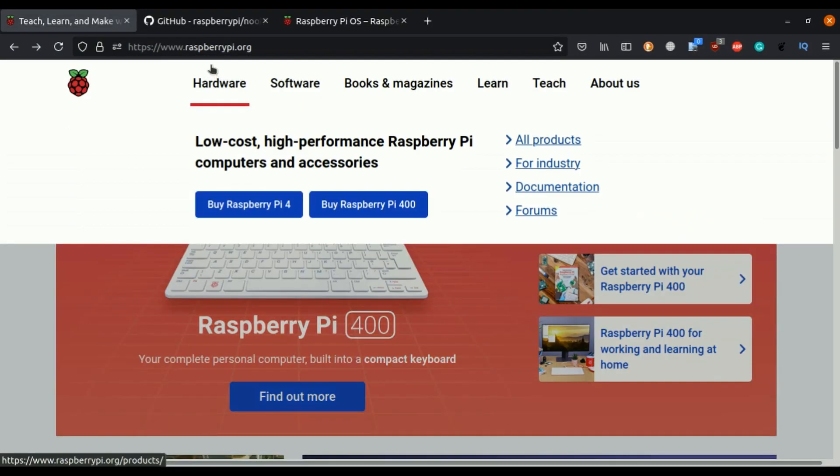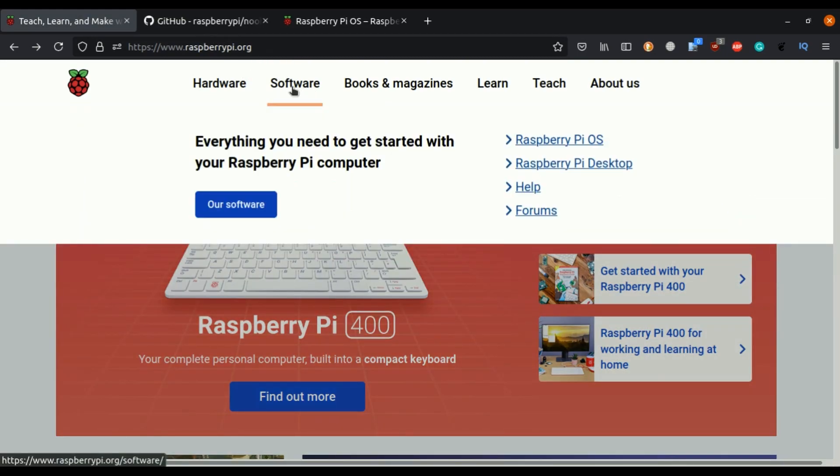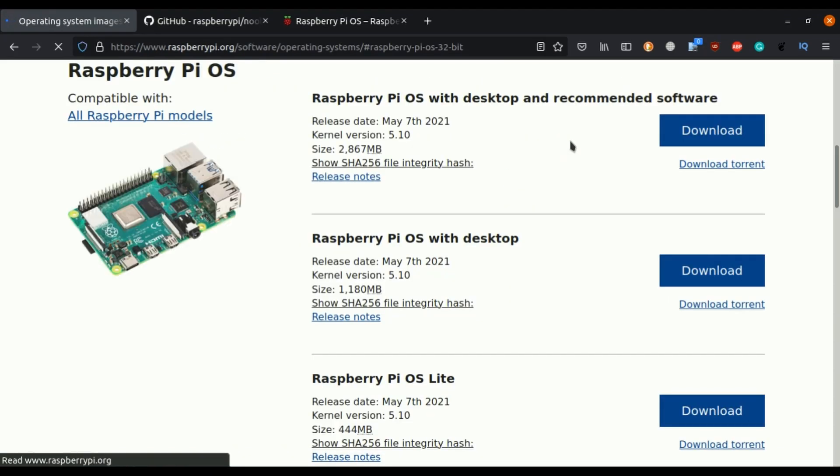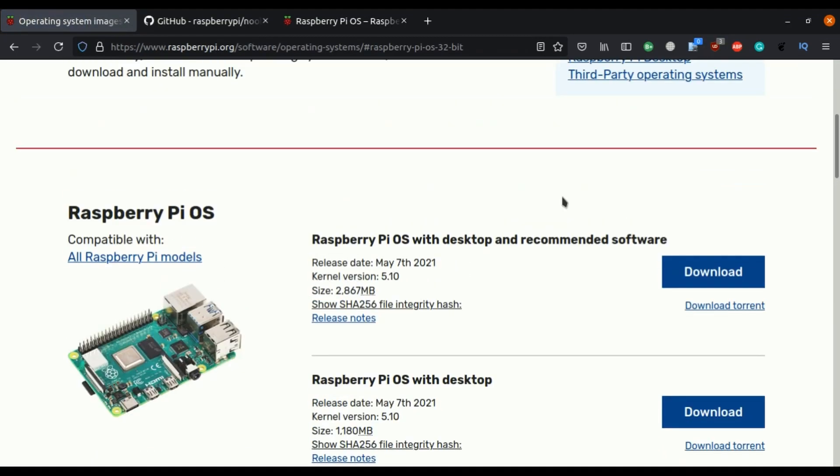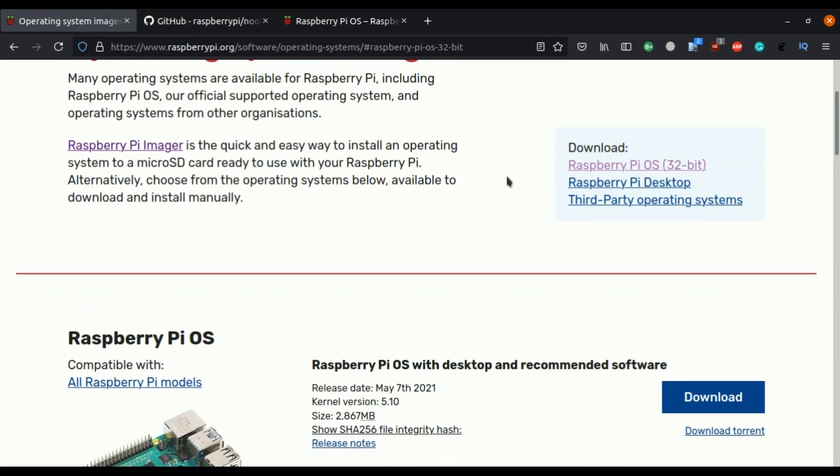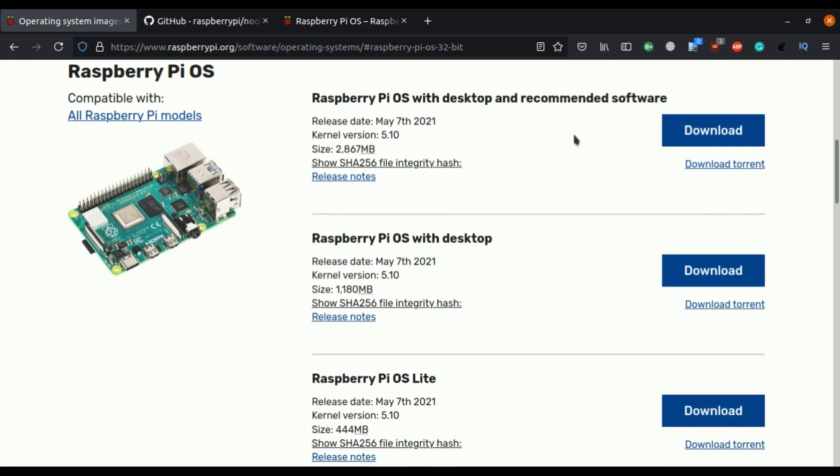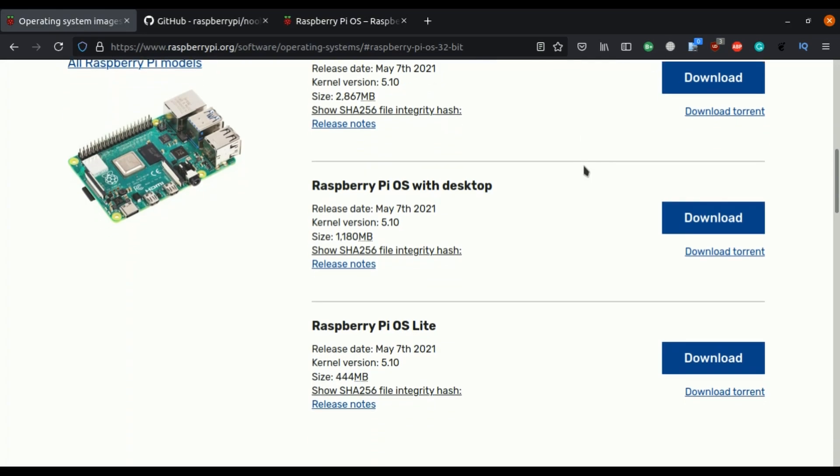First, we need to open raspberrypi.org website then navigate to software then here you can find Raspberry Pi OS. In this page, these are all the listed Raspberry Pi OS. So first one is Raspberry Pi OS with desktop and recommended software. The file size of this OS is around 2.8 GB because this image file contains all the recommended software from Raspberry Pi.